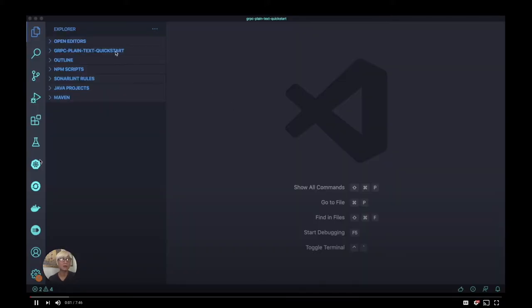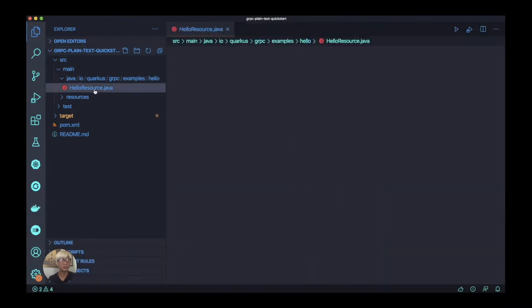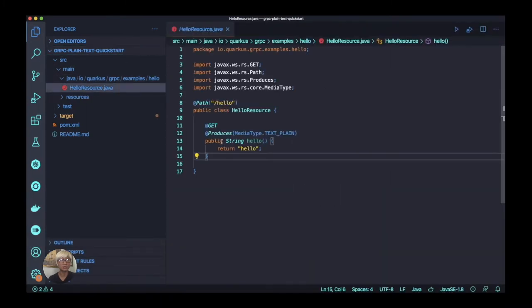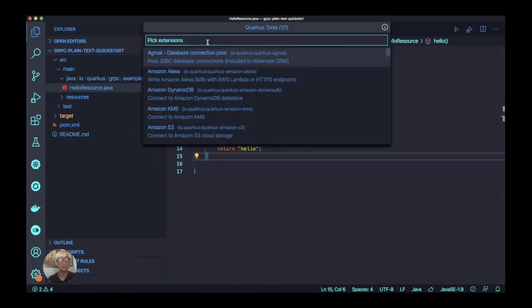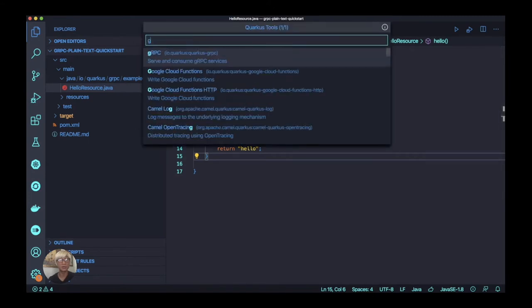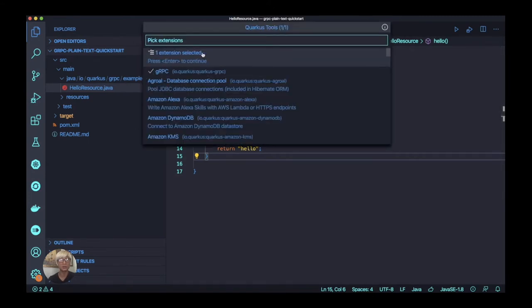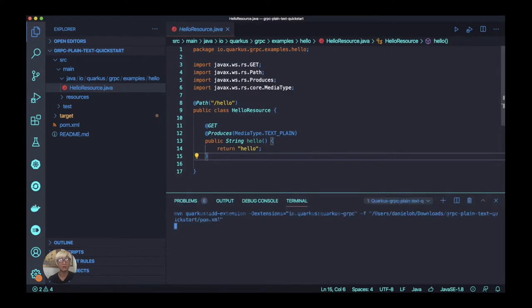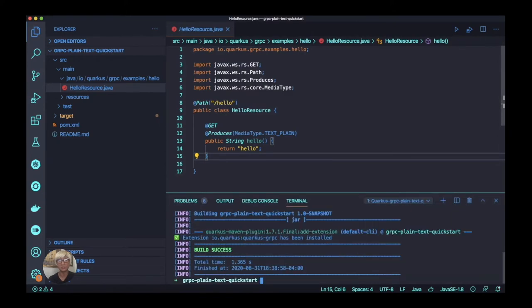Here's my Quarkus application, which includes a simple RESTful API like hello. First of all, we need to enable the gRPC service on top of Quarkus. In order to do that, we need to add a Quarkus gRPC extension.